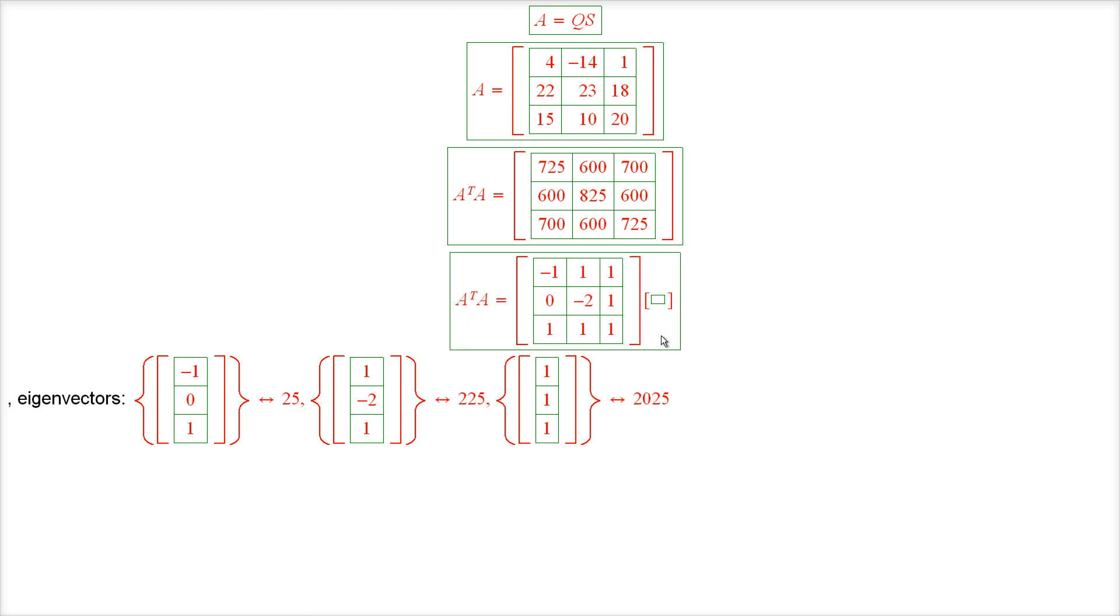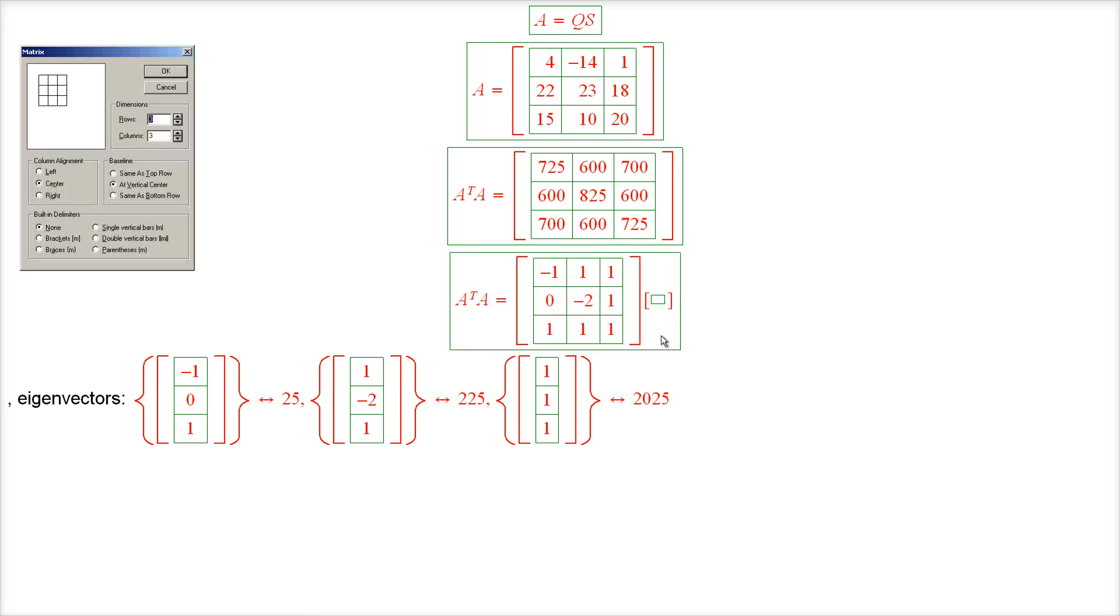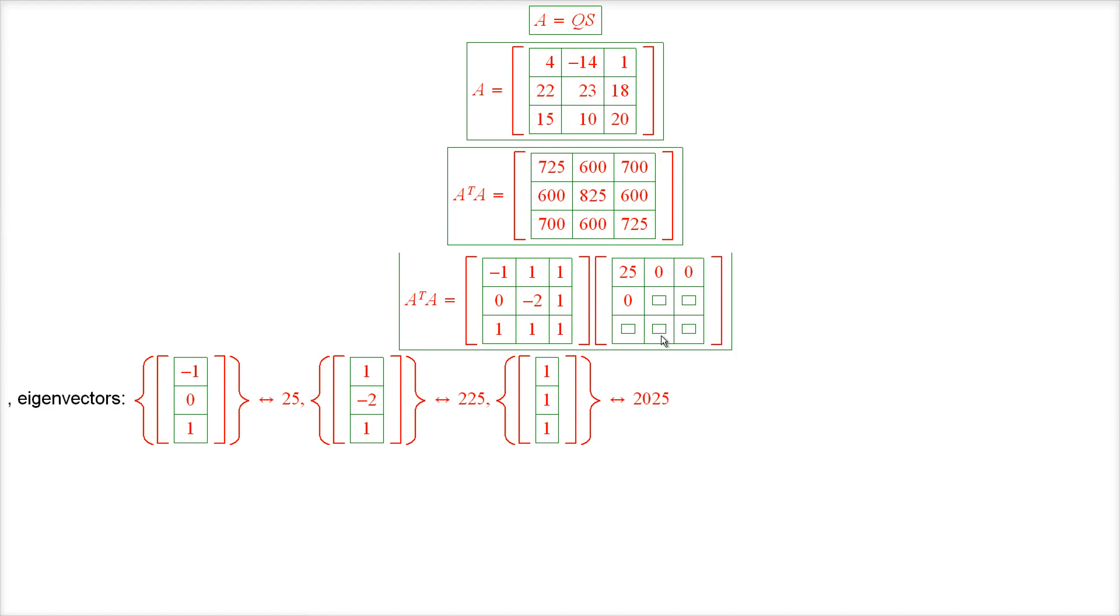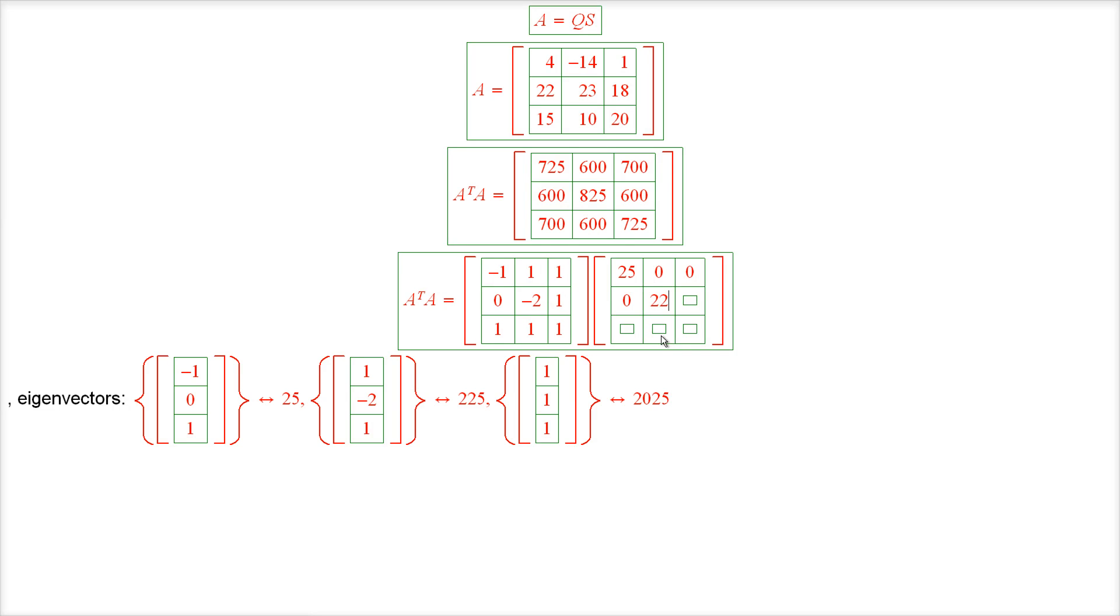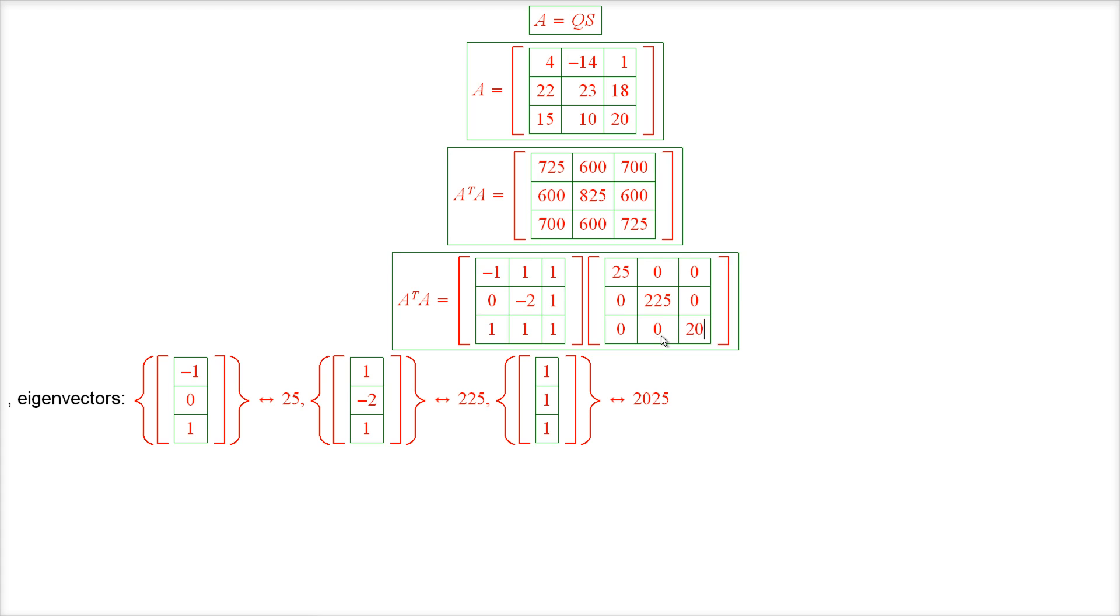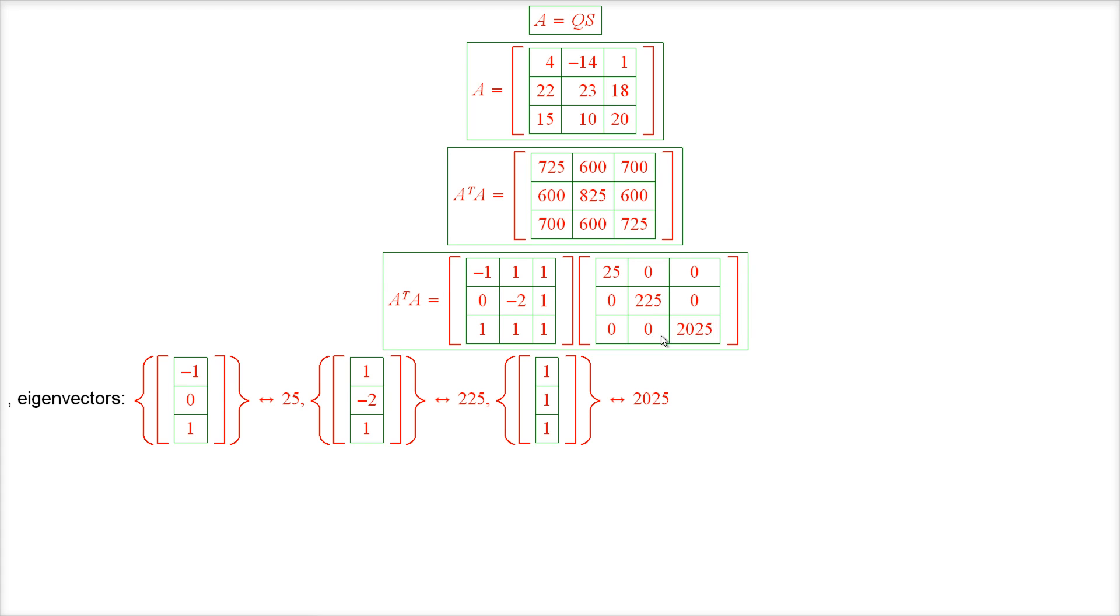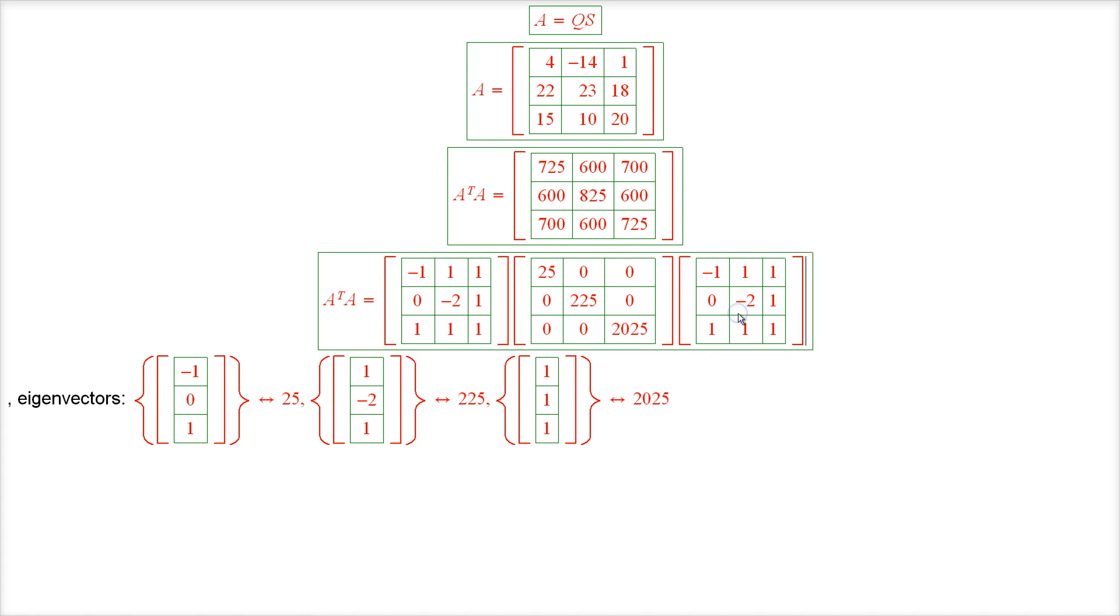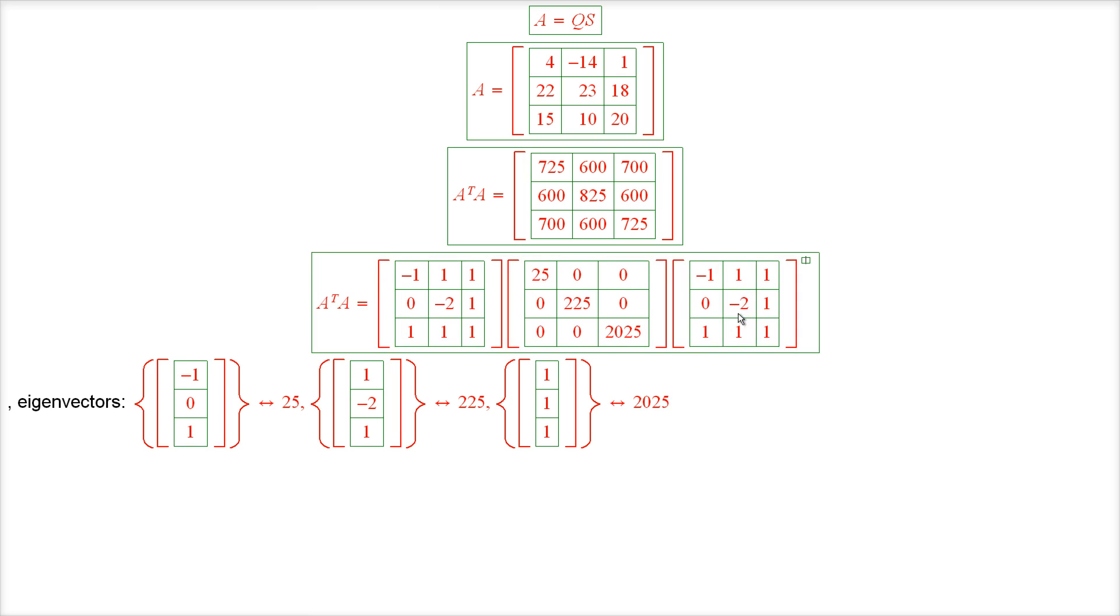Alright, next comes the diagonal matrix with the eigenvalues on the diagonal, which are 25, 225, and 2025, and then finally the inverse of the matrix X.